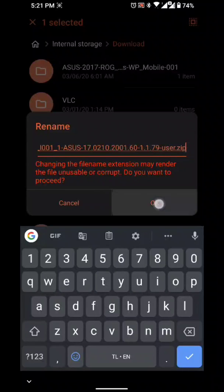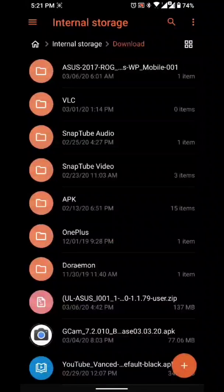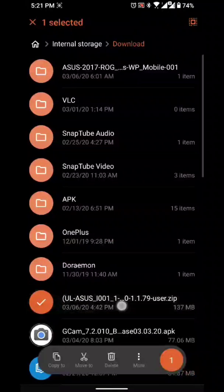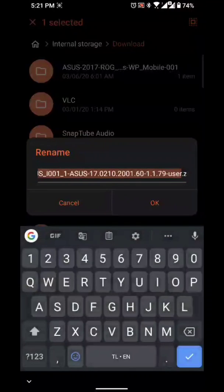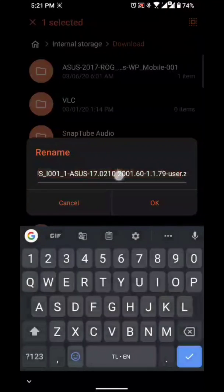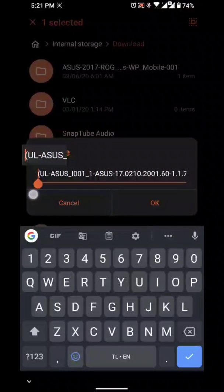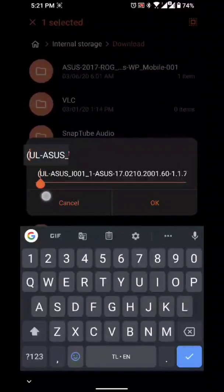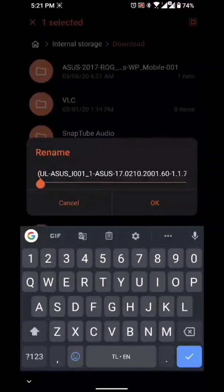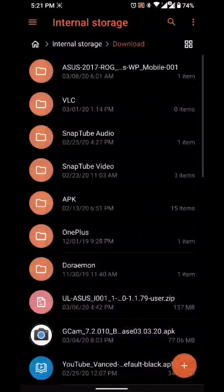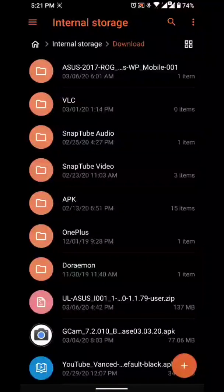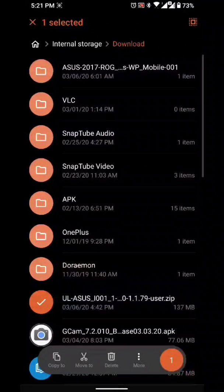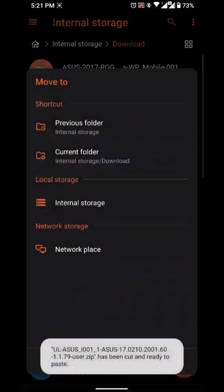Rename it — delete the old name — and paste, and it should be named 'user.zip'. Be sure when you rename the file that it's always exactly right, because one wrong character won't make your phone detect the update. Then just move it to internal storage.